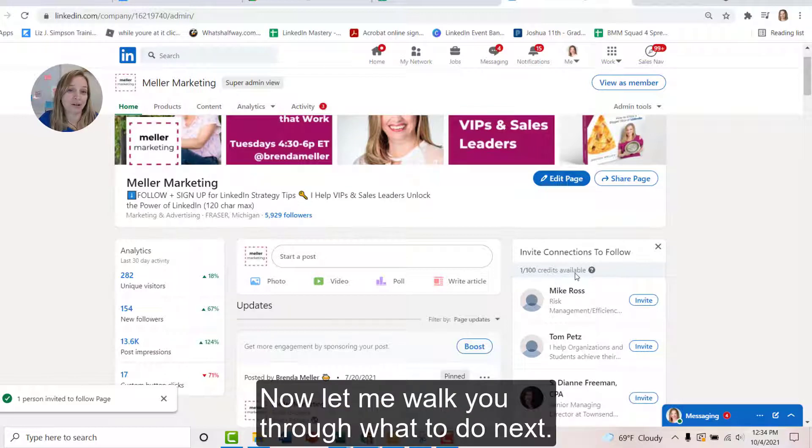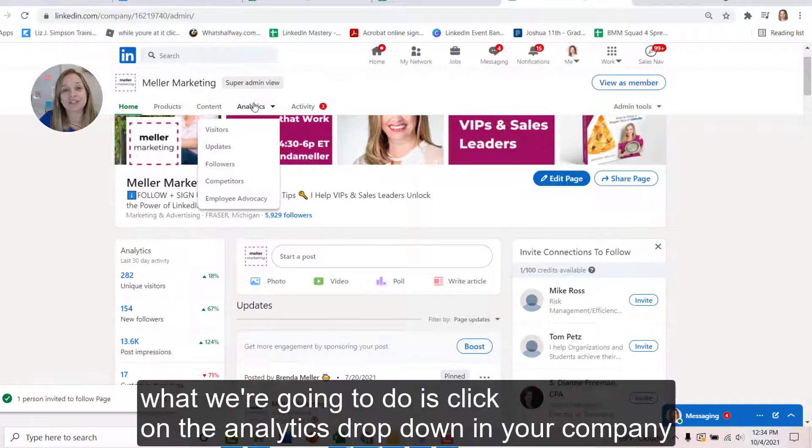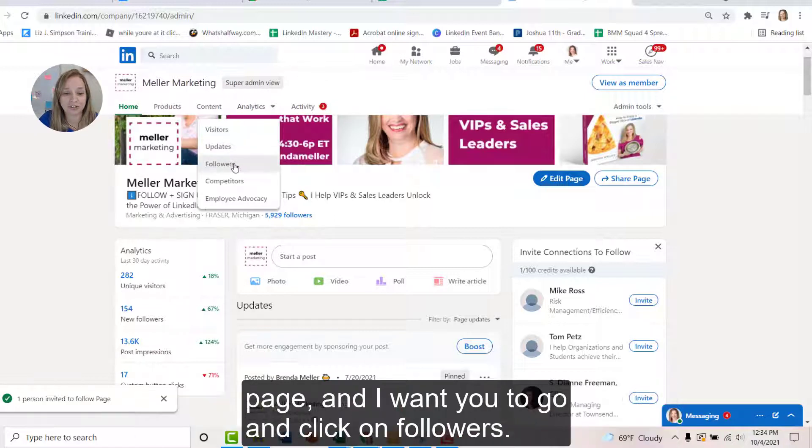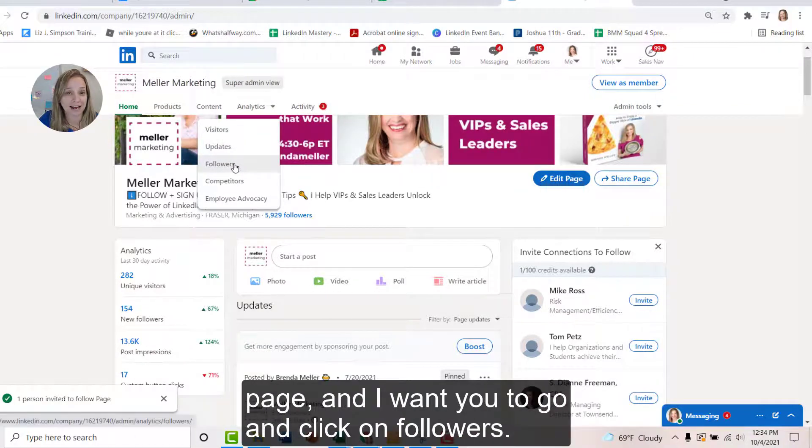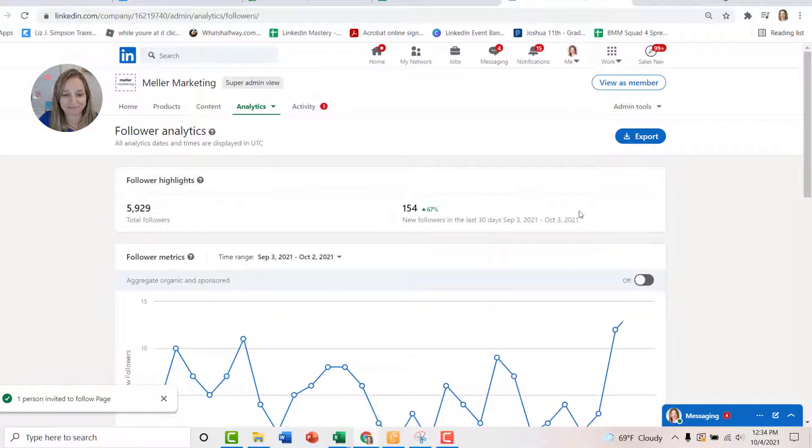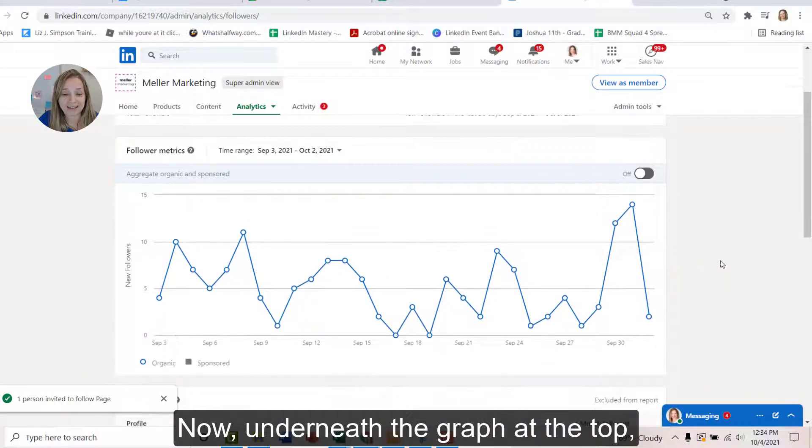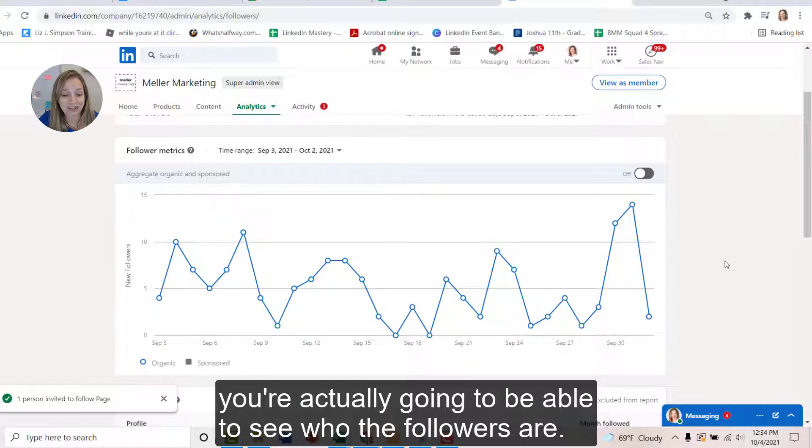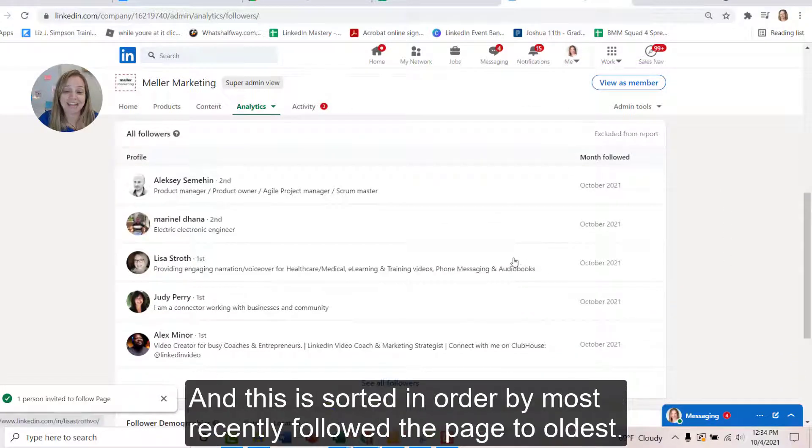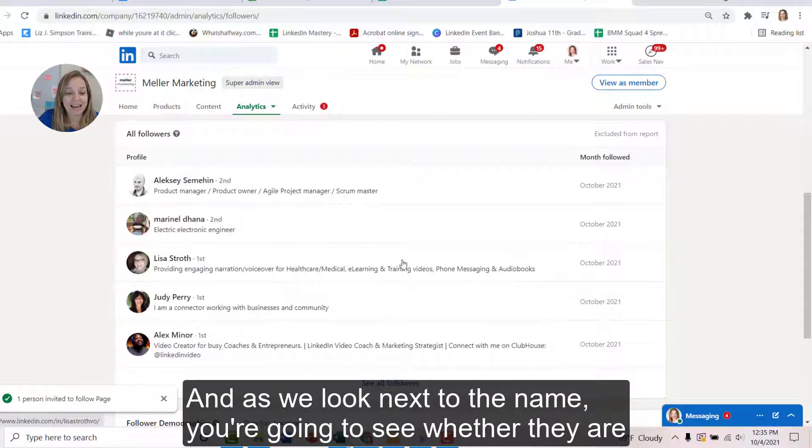Now let me walk you through what to do next. So what we're going to do is click on the analytics dropdown in your company page, and I want you to go and click on followers. Okay, now underneath the graph at the top, you're actually going to be able to see who the followers are. And this is sorted in order by most recently followed the page to oldest.